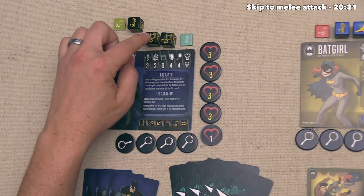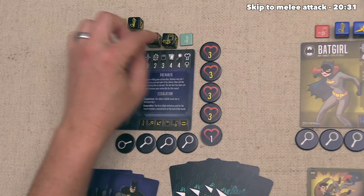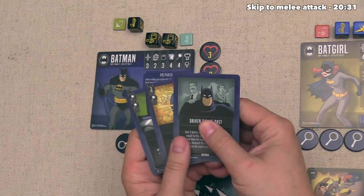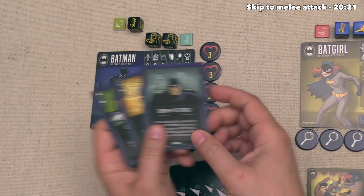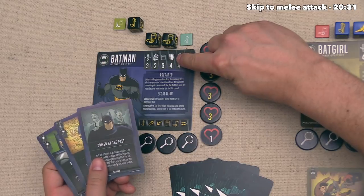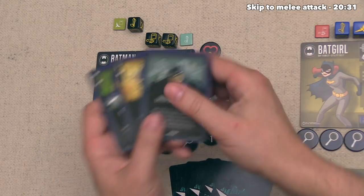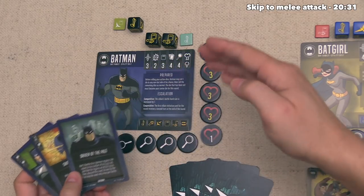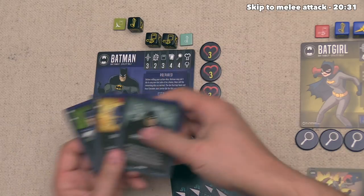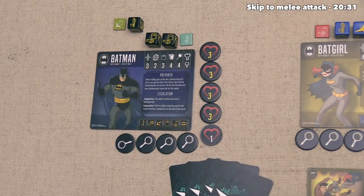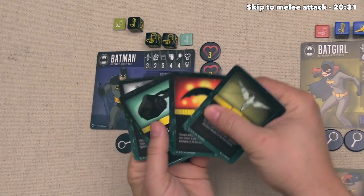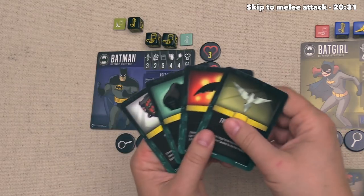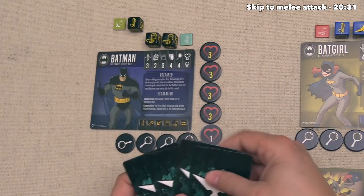Batman still has all three remaining dice to use. Each player has skill cards drawn at game start equal to that character's skill value. Batman has a skill value of four, but we have three skill cards here. The reason is that if a figure has the utility belt ability, instead of taking one skill card they can grab four gadgets. Batman chose to take gadgets, which can each be used once per game, whereas skills can potentially be used multiple times.